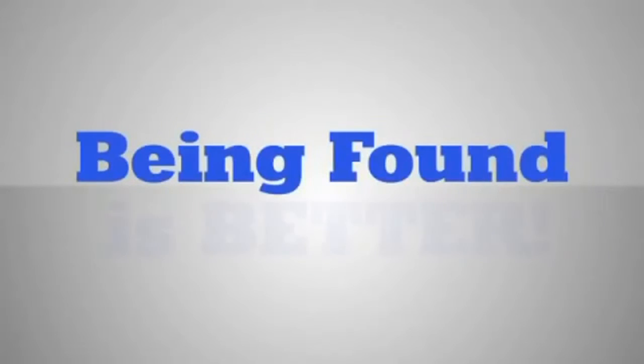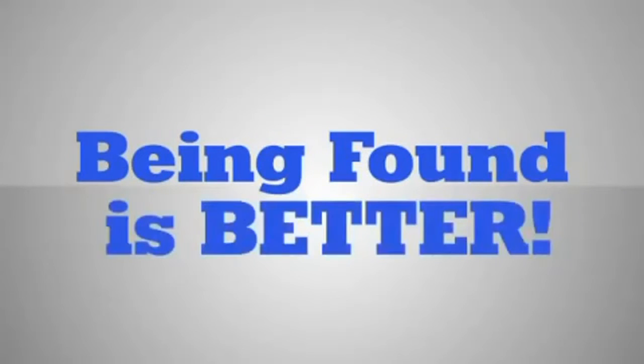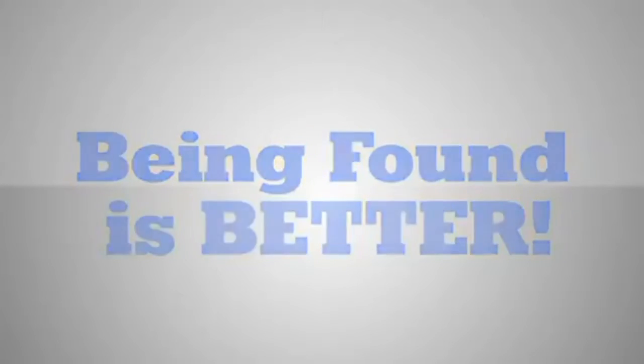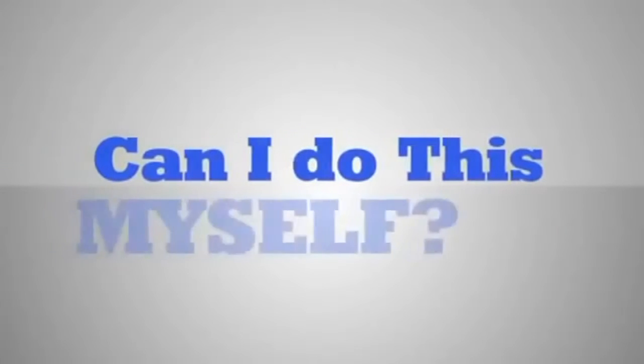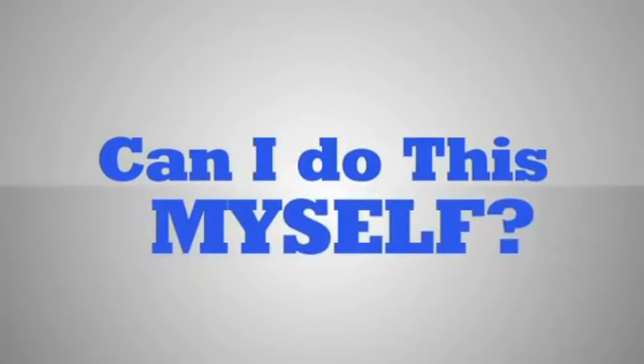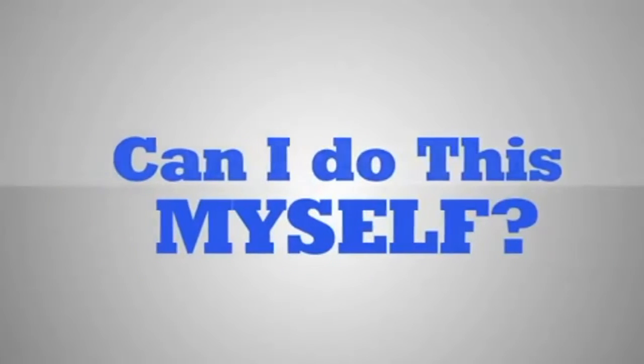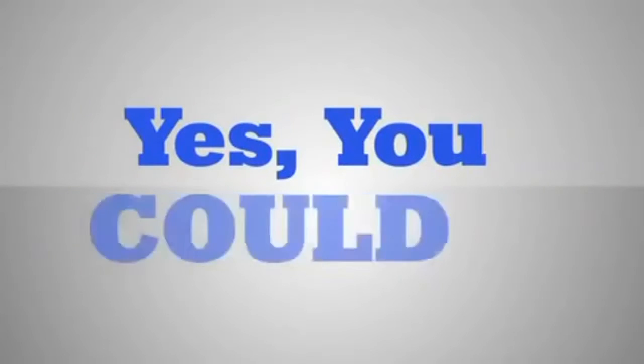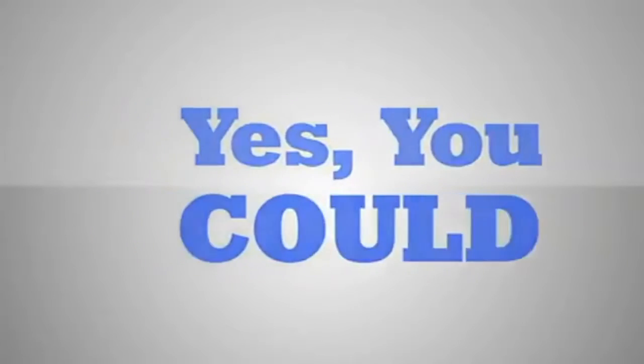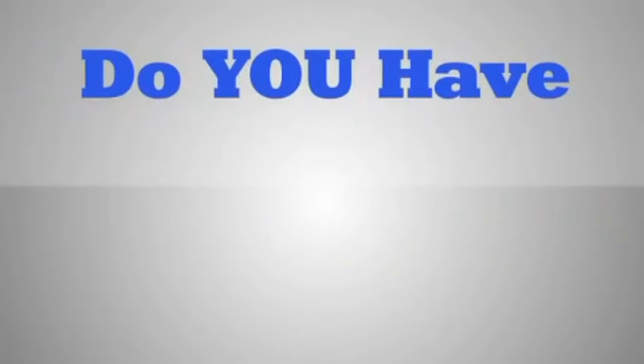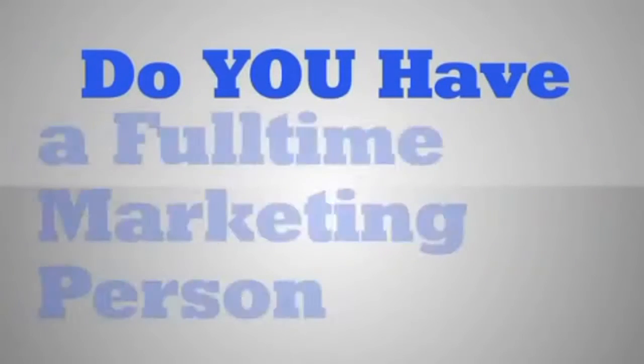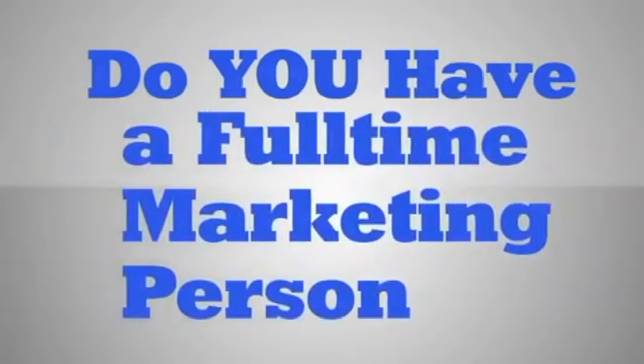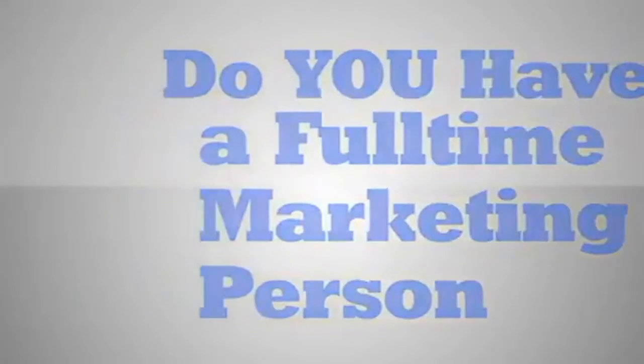You may be asking yourself, can I just do this work myself? Well, our typical answer to this question is yes, you could. You would only require a full-time marketing person on staff with some focused training.